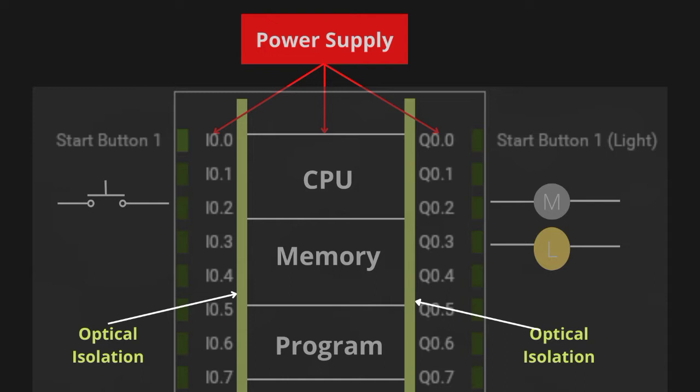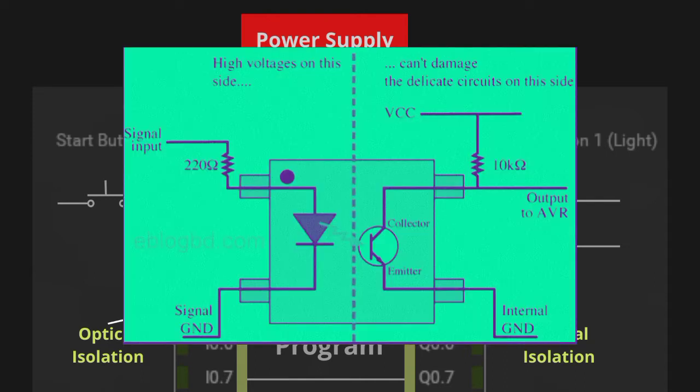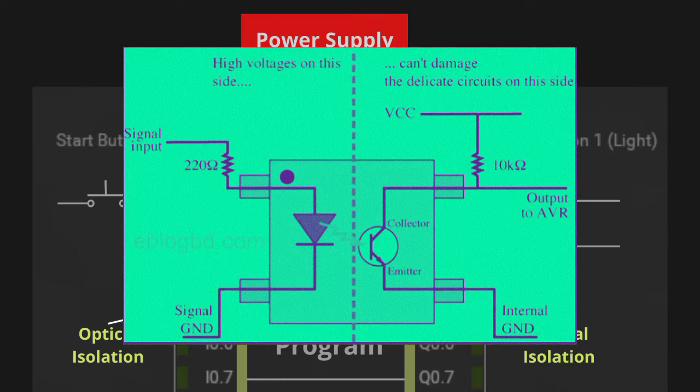Let's get back to the question. We have optical isolation between PLC and IO modules. This optical isolation is responsible for linking the IO and PLC and also protects the PLC.